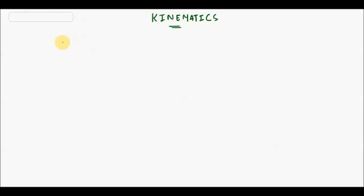Hello everyone, welcome to Study Made Easy, a smart learning channel for a smartphone generation. Today we'll be discussing kinematics, but before that, let's talk about mechanics first.